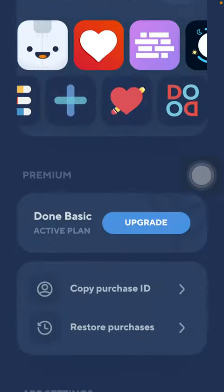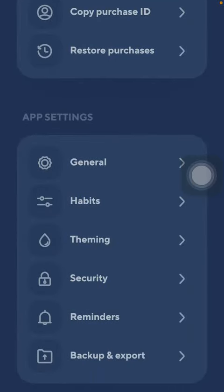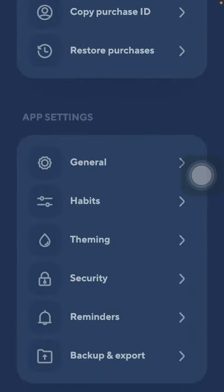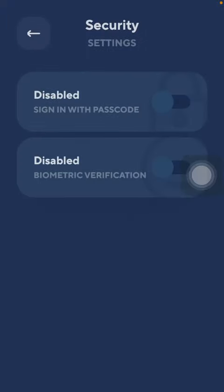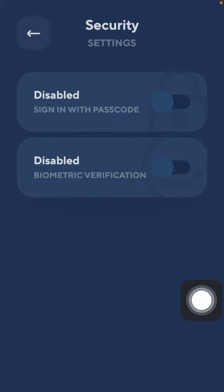Now scroll down to the app settings section and click on security, which is the fourth option. Now as you can see, you are able to set up a password. Tap on this sign in with passcode button.